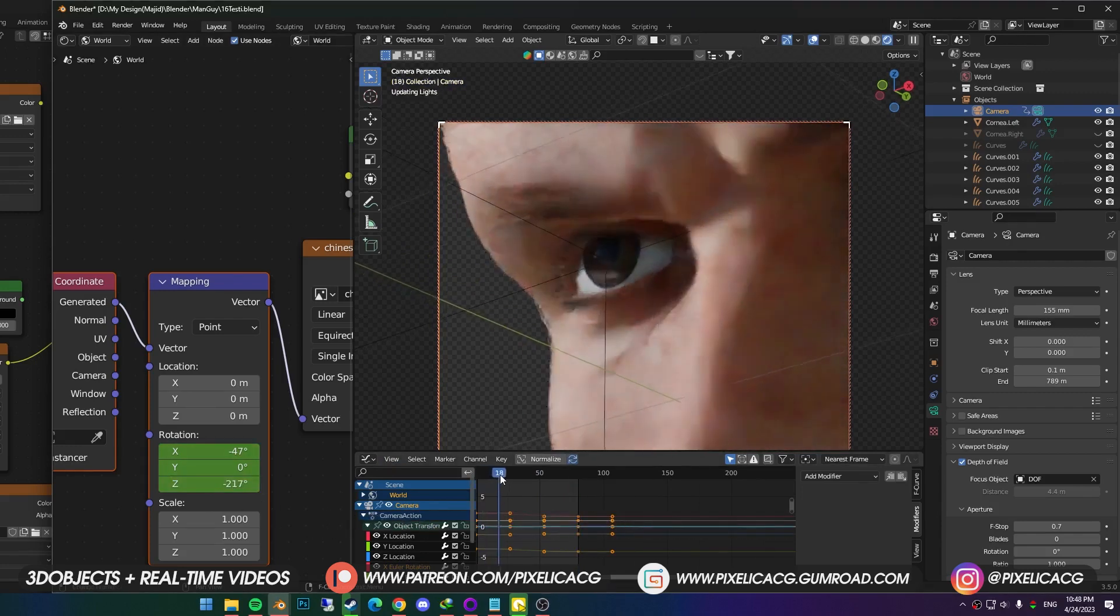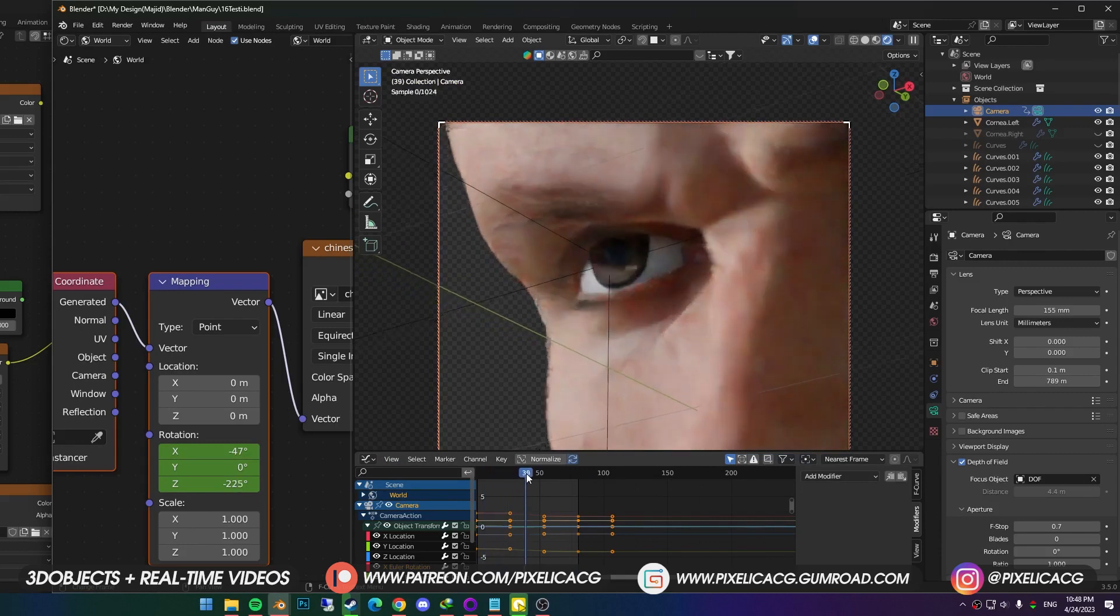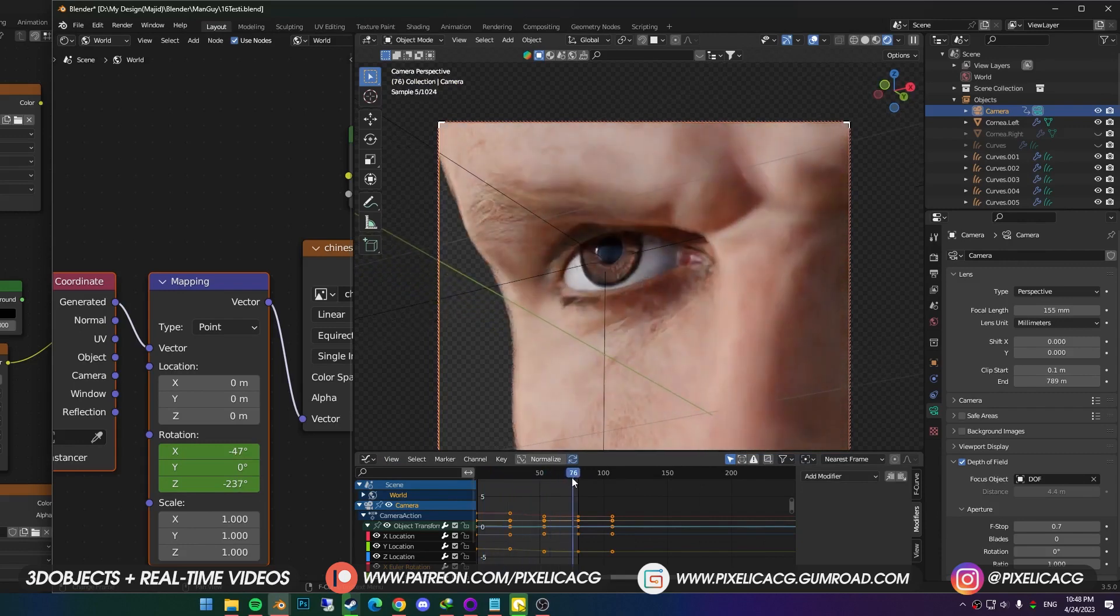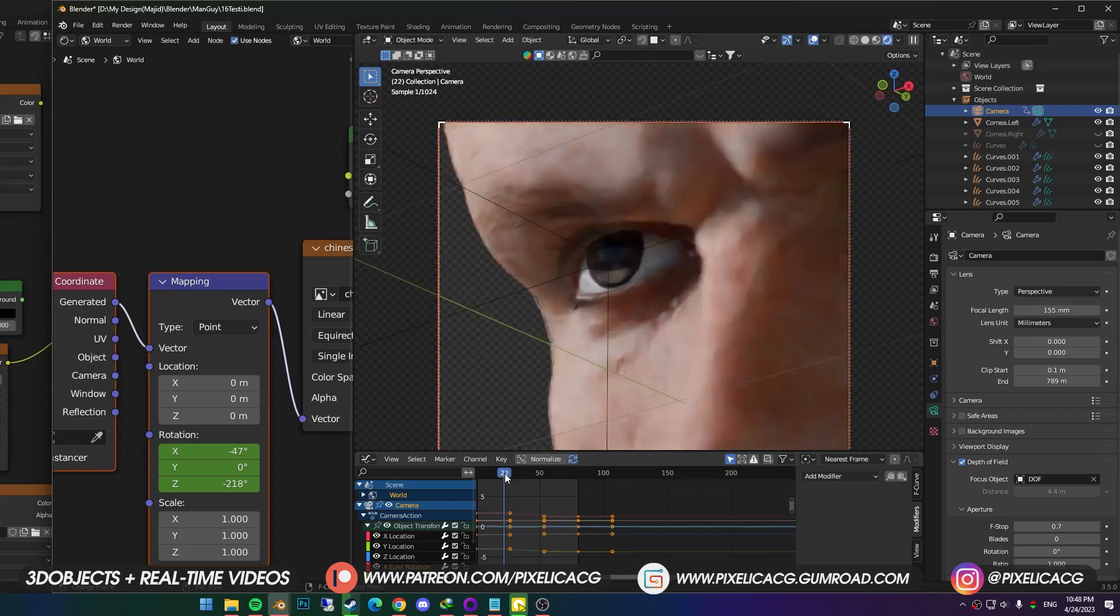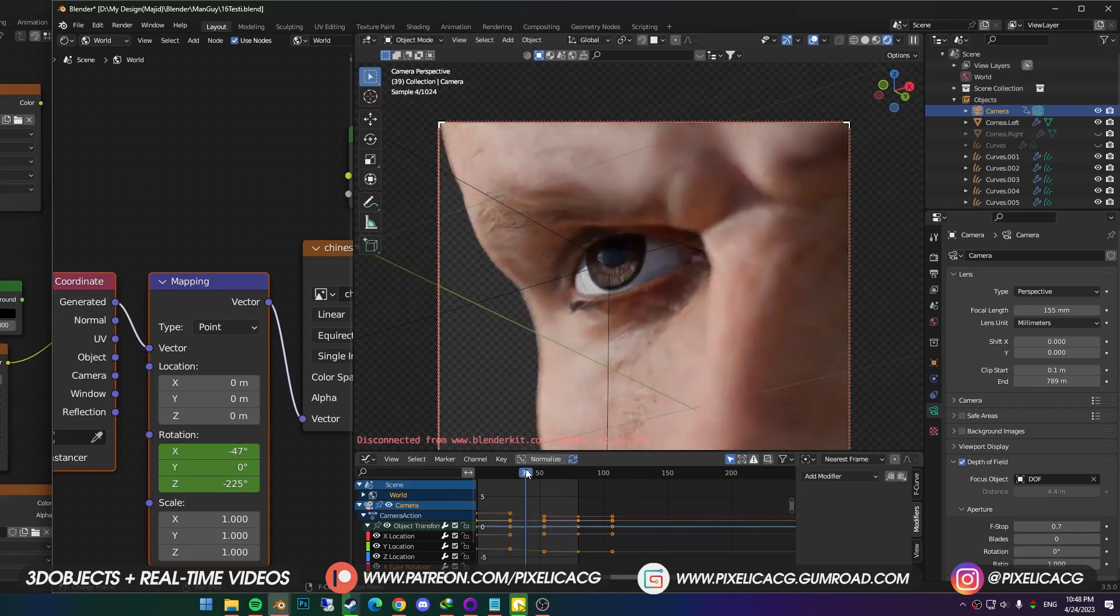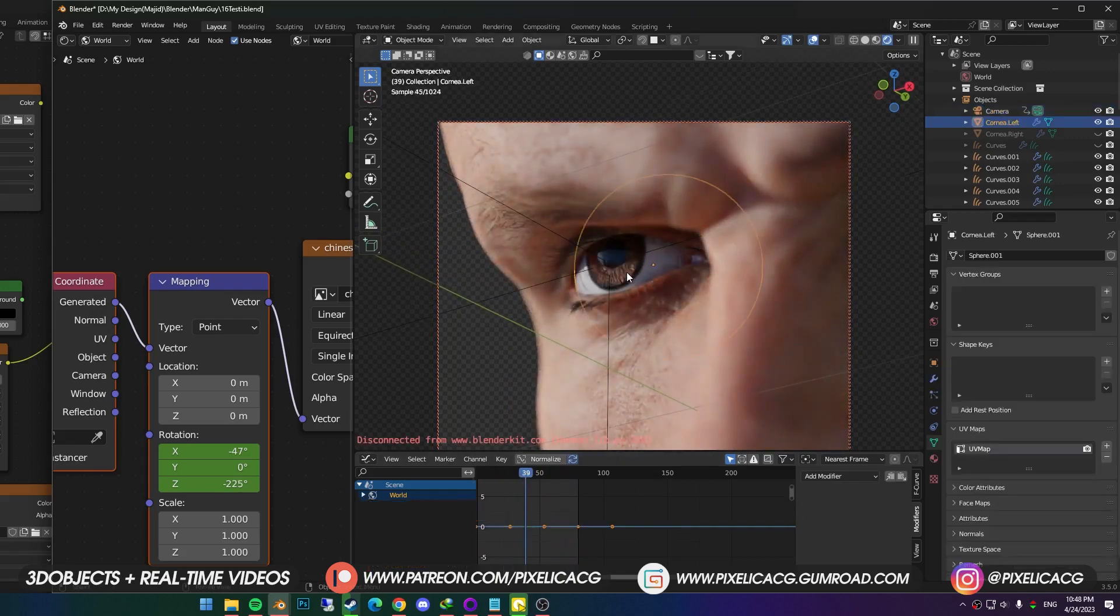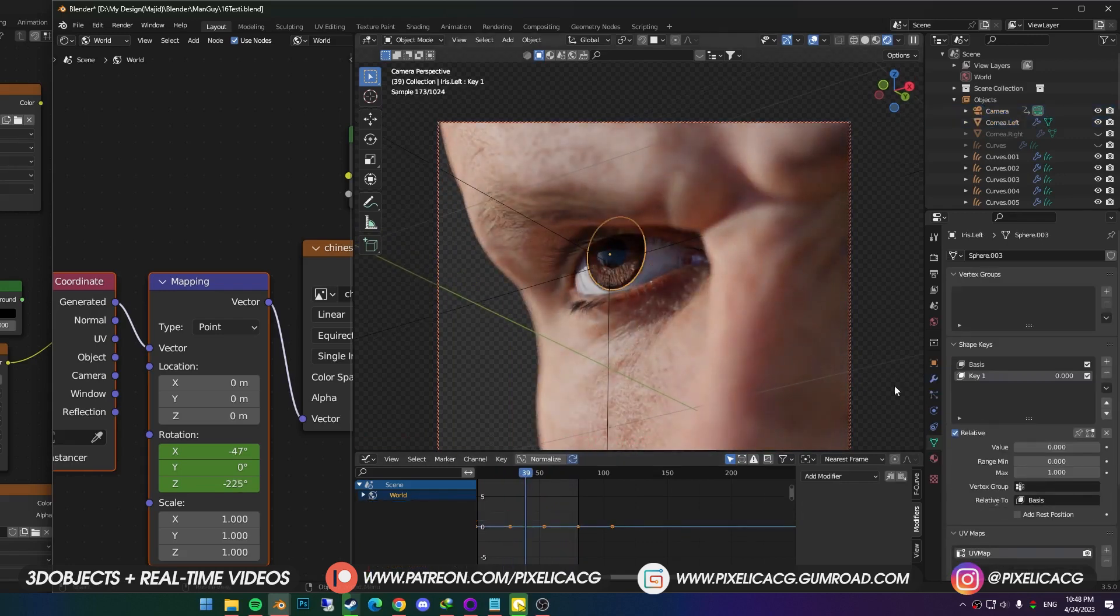Now when I play it, sun slowly hits the eye. Back to pupil, I find the frame where the iris is exposed to the sun, which is around frame 40. Selected the iris, and in the shape keys, I hover the mouse on the value.